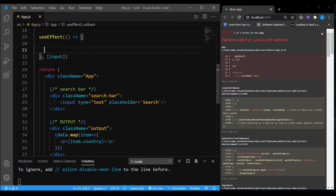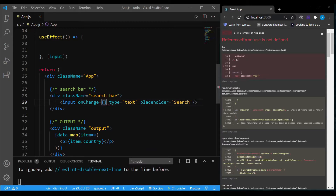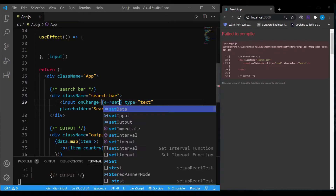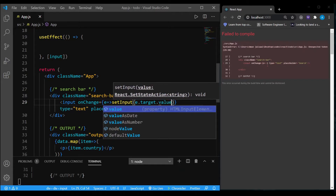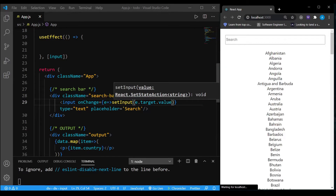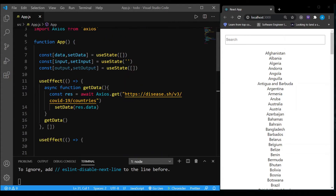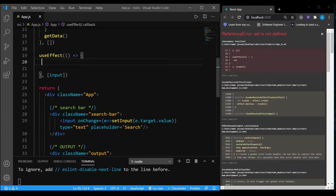Inside the input tag, I'm going to run a function on onChange. Every time the input changes there is an event happening, and what I'm going to do is simply set input to event.target.value. This will find out whatever we've entered inside the input tag and set the value of input to that. So now the value of input has changed, which means this useEffect will run.